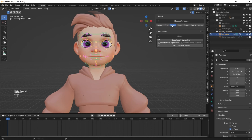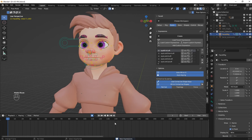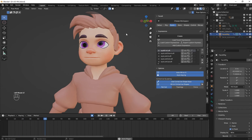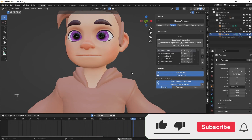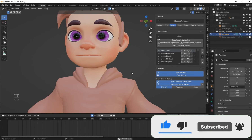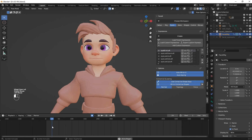Now let's add the facial shape keys to it. Go to the Expression tab and load the ARKit expressions. Then press OK and leave the default settings.